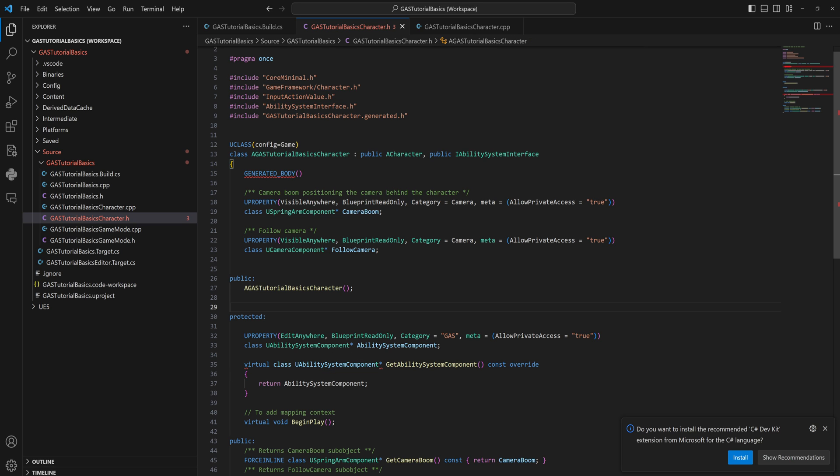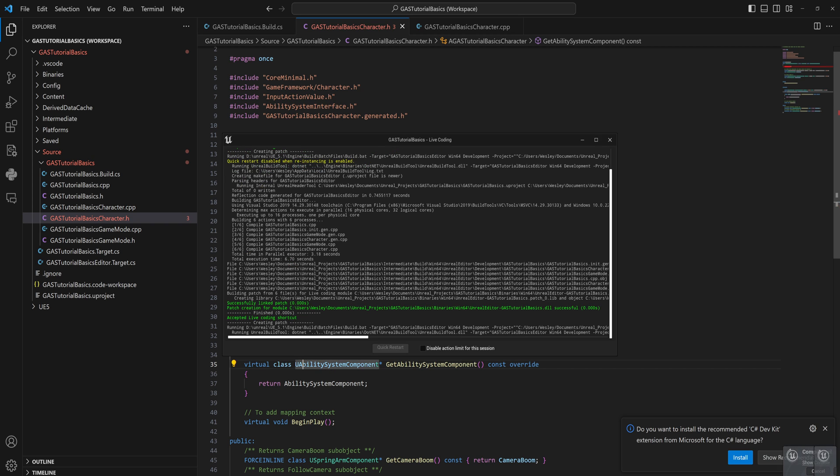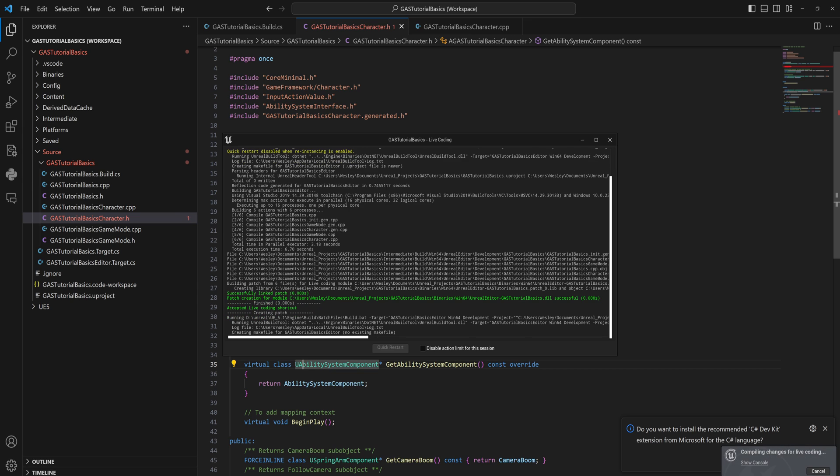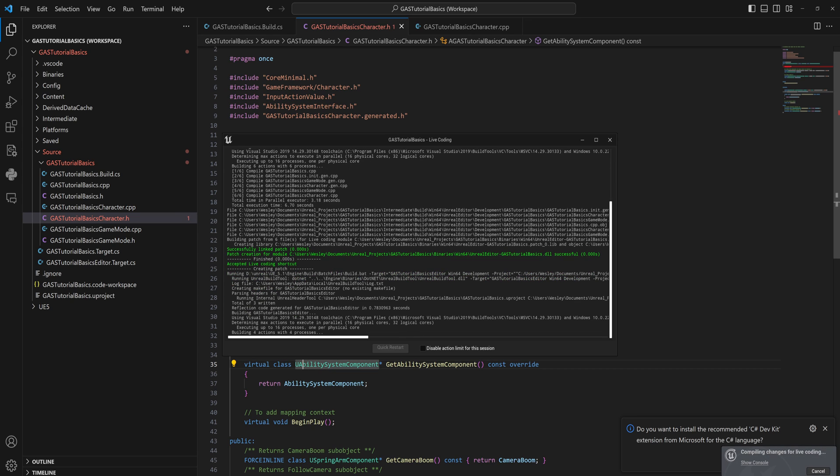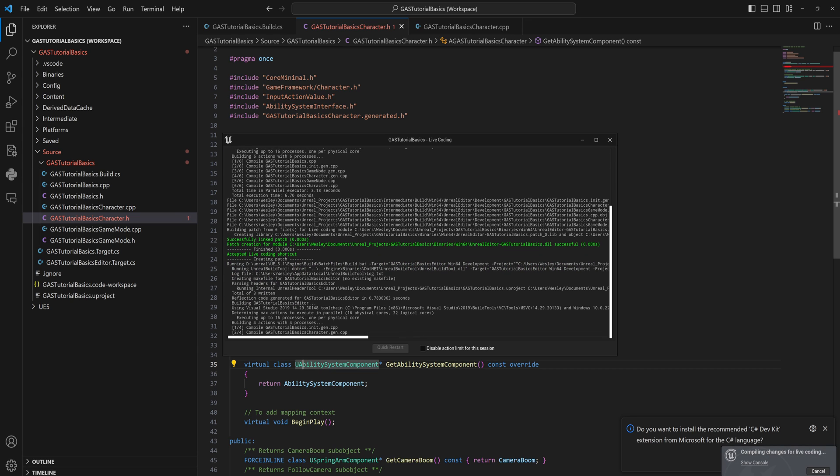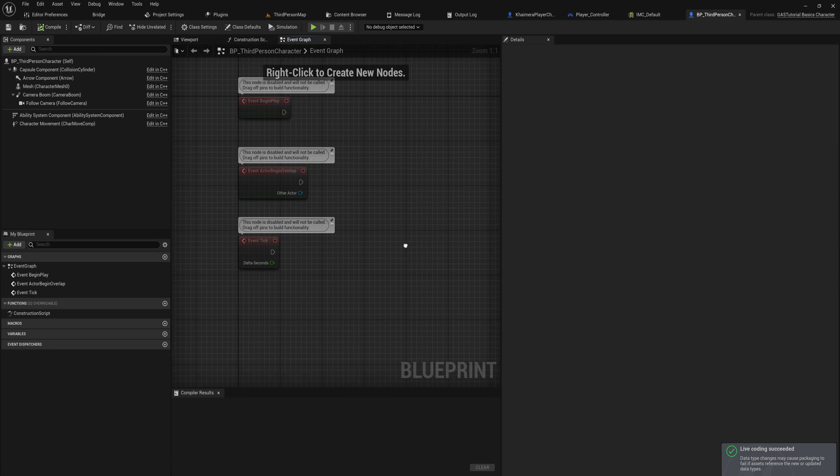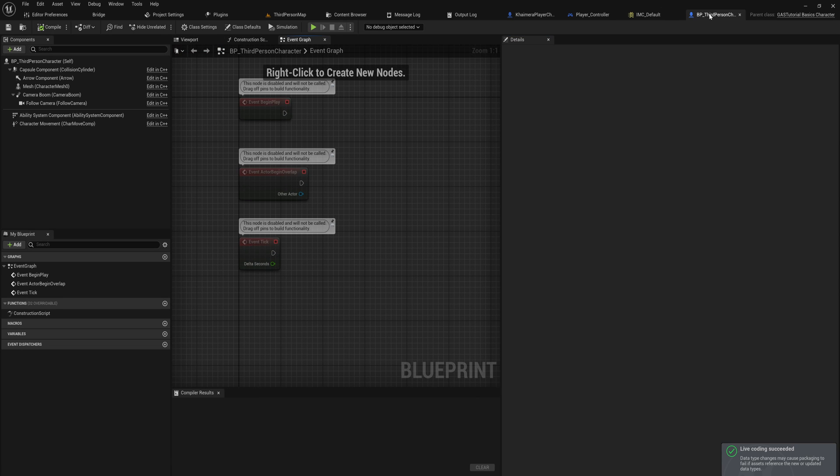I also want to point out that I misspelled virtual and I didn't forward declare the UAbilitySystemComponent, which was kind of an issue. That'll fix. Now we can compile, and we should be able to see in the engine itself we have our ability system components on our character now.